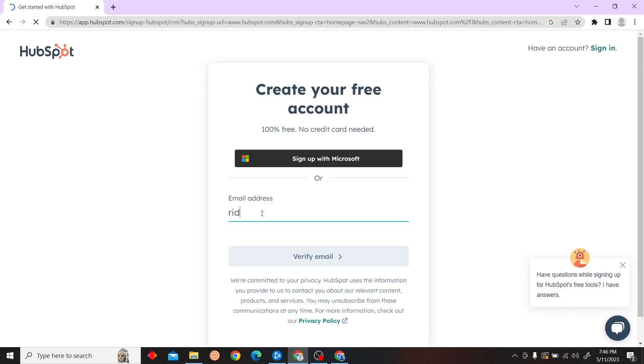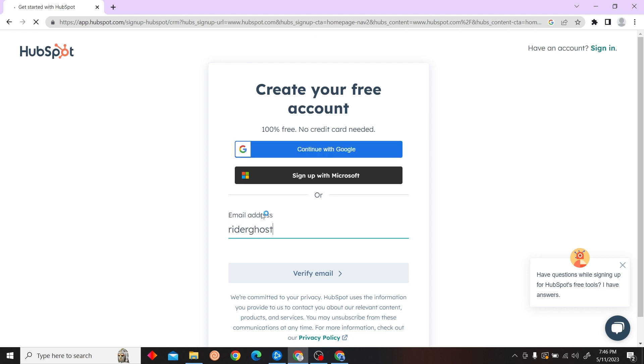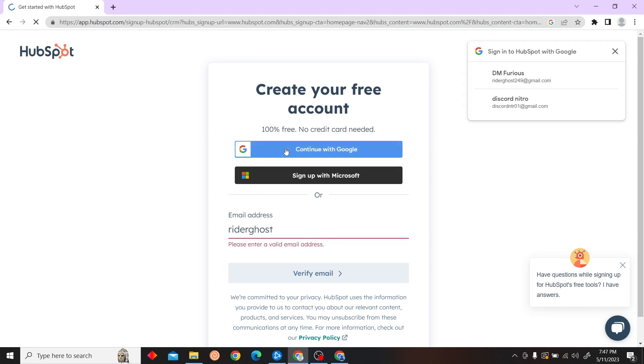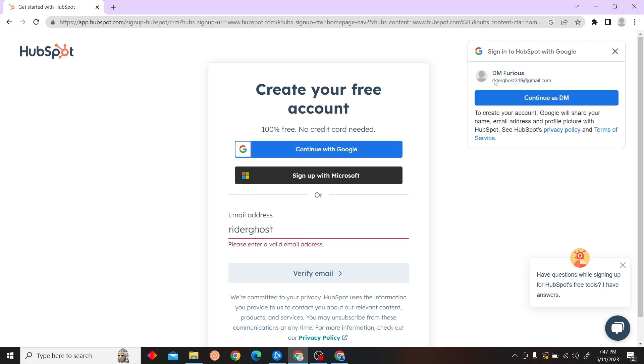Enter your email address or you can click on 'Continue with Google' and select your account.